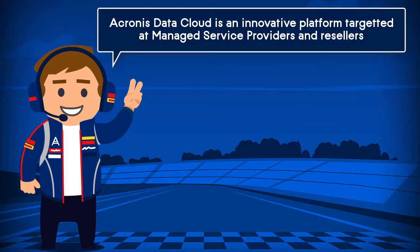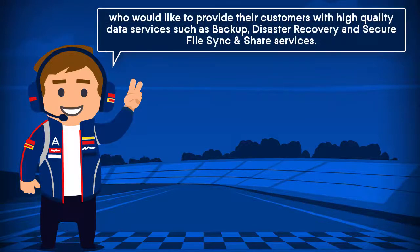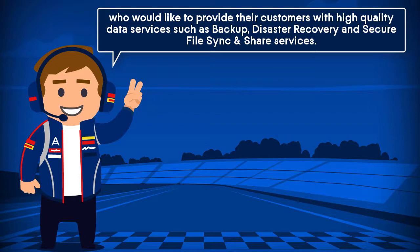Acronis Data Cloud is an innovative platform targeted at managed service providers and resellers who would like to provide their customers with high-quality data services such as backup, disaster recovery, and secure file sync and share services.